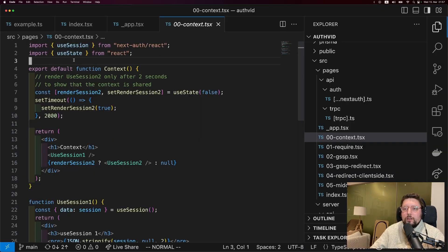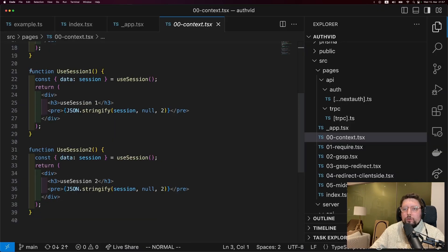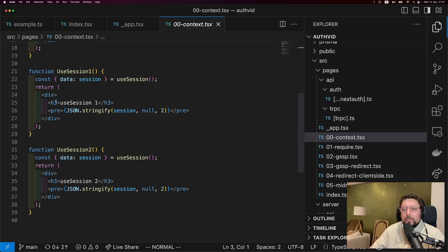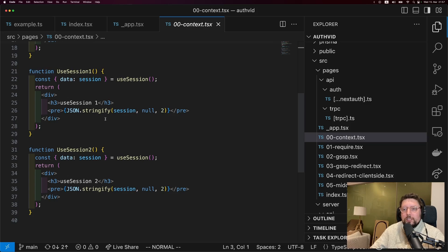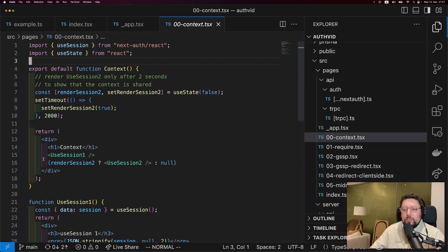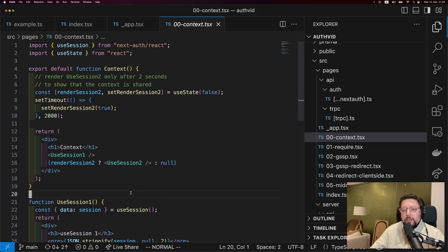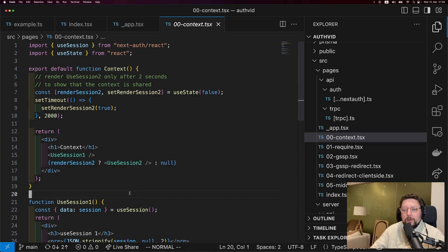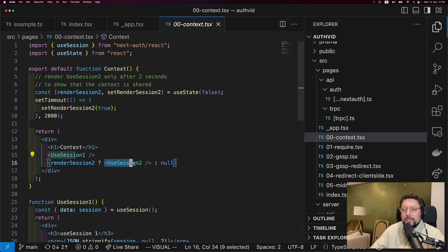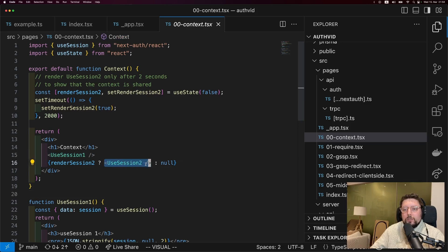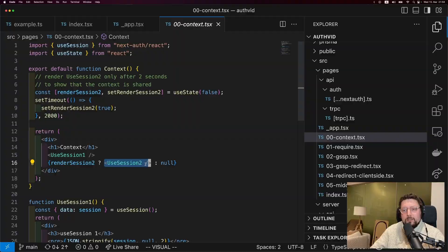To show this in another way, I've prepared this file. So we have two components here that each call useSession and then display the session. And we start off by showing the first one. And then after two seconds, we also render the second one. So if each instance of the useSession hook would make a new network request, then what would happen is we'd make one for the first useSession, then we'd make a second one for the second useSession two seconds later. But let's go and take a look at what happens.